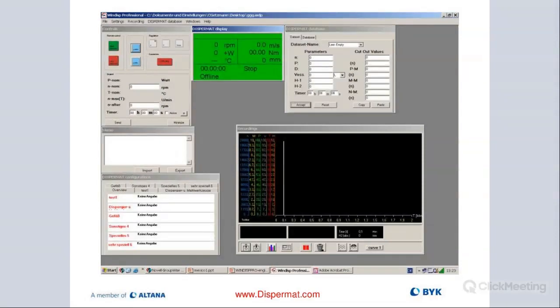That's the software. Unfortunately, this is the old package — the new one is not out yet. It still works, just a bit dated in terms of the GUI, but it's very functional. It allows you to monitor and log all the process parameters and the dispersion process in real time, from the Dispermat in your lab or office, wherever you have it hooked up.